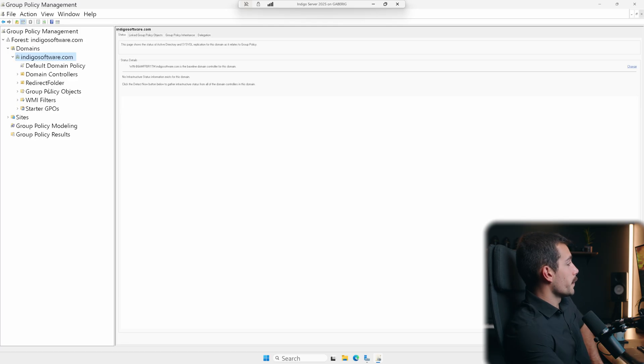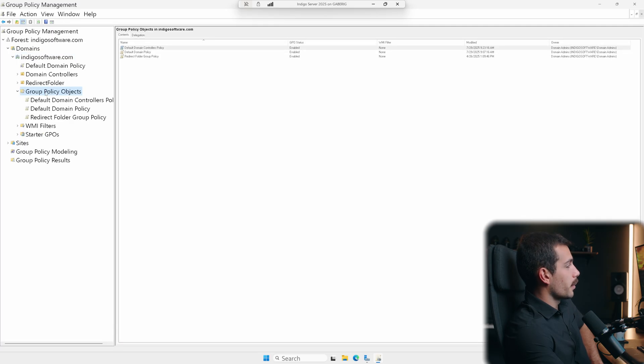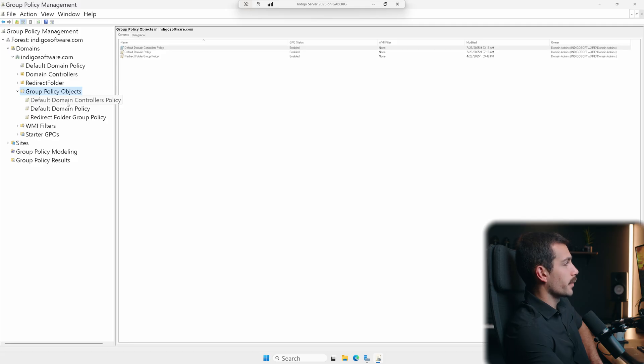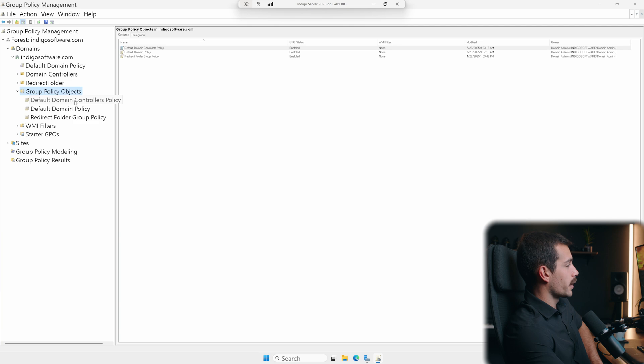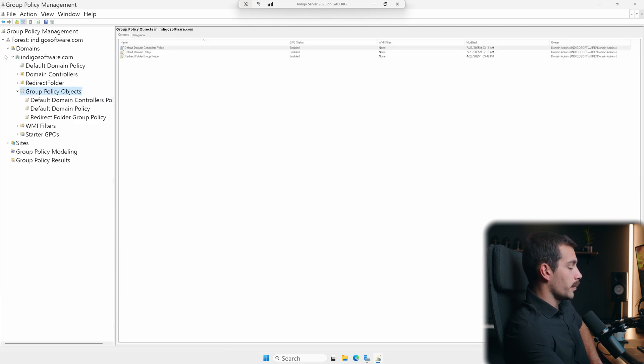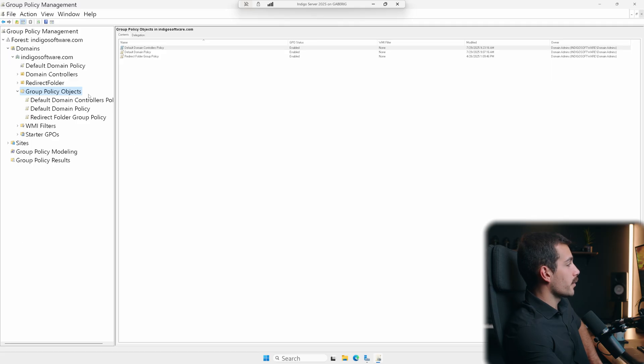Now once we're here, we can click to group policy objects, simply double click or again use the drop down arrow. Here we're going to find our default policies. So these are our group policy objects. And as we can tell by the folder hierarchy, each policy is linked to the domain object shown here. This means that it's going to apply to all accounts and users within the Active Directory.